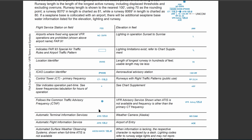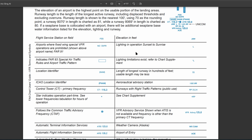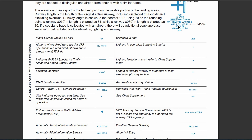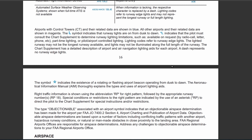You also have the common traffic advisory frequency, known as CTAF, represented by the C symbol. Another important thing is lighting: if you see an L, you have lighting in operation from sunset to sunrise. If you have a lighting symbol with a star in front of it, lighting limitations exist and you'd need to check the chart supplement. The number after that — for example, 72 — represents the length of the longest runway in hundreds of feet.